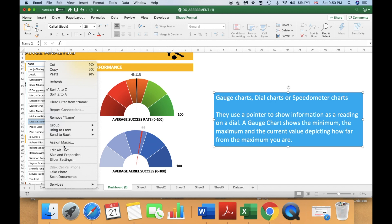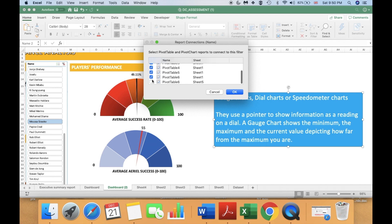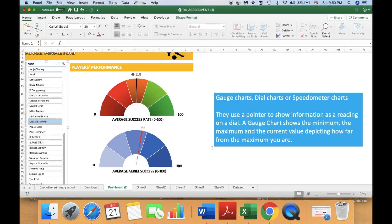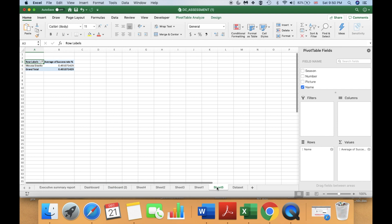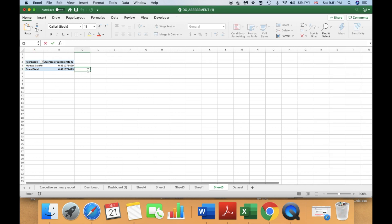These are my average success rate values. Then go to your dashboard, right-click on your slicer, go to Report Connections, and select the last pivot table you have created to make sure that we link it with the slicer. Then go back to your pivot table. In this cell I am going to enter an equals sign and reference that value.